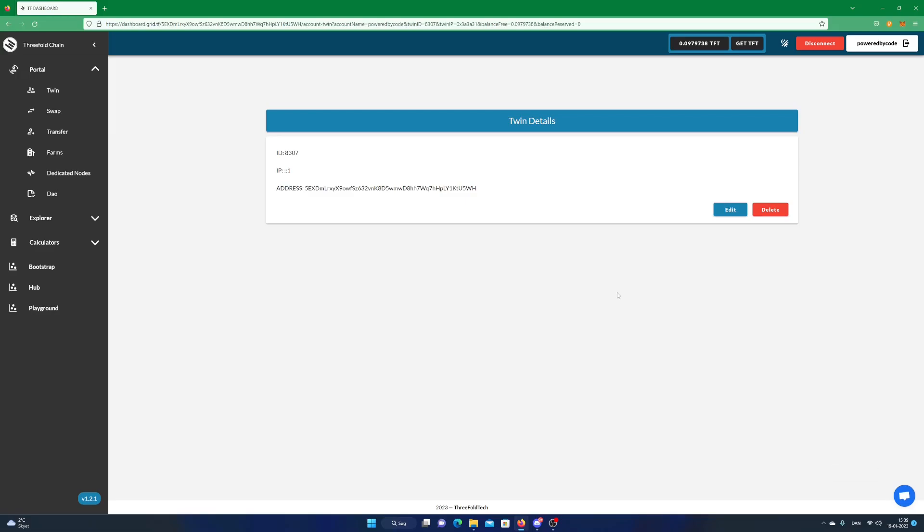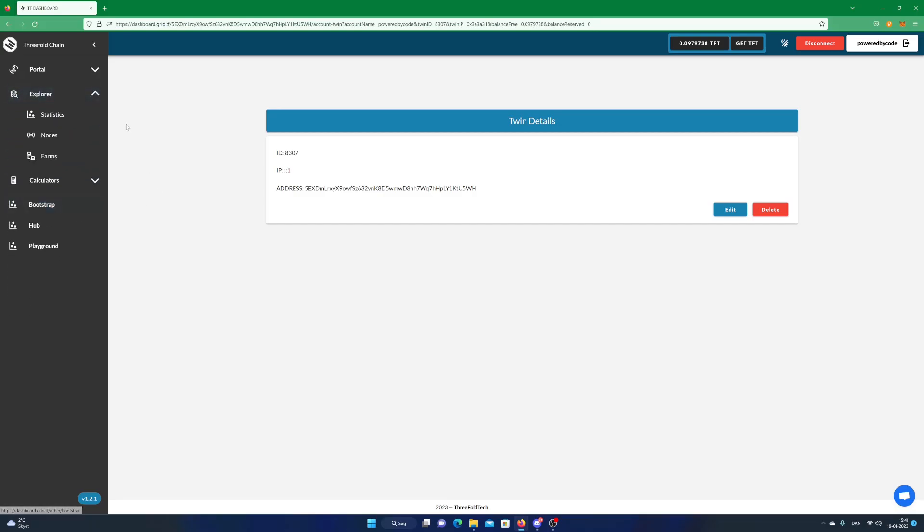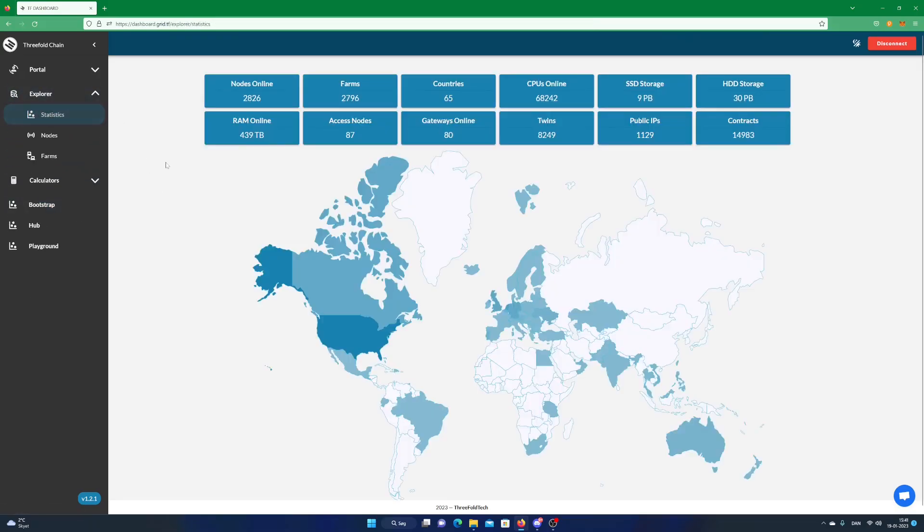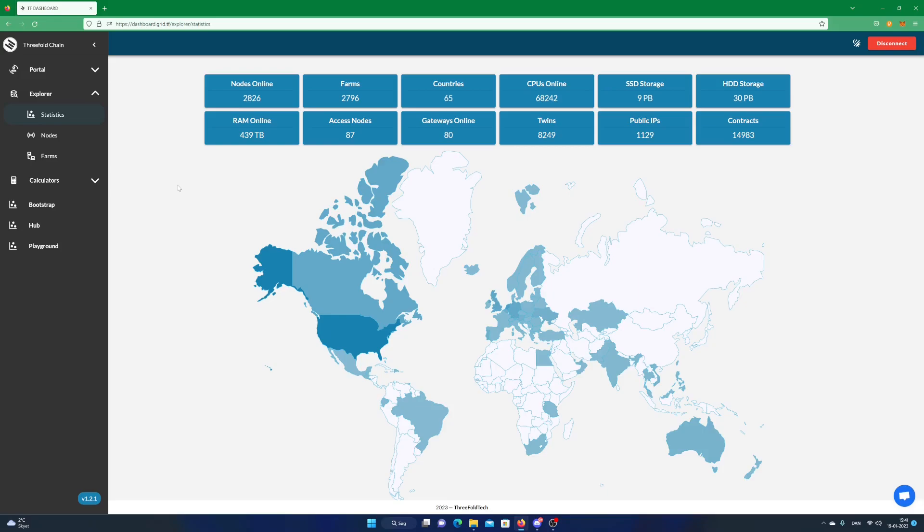Before ending this video I want to show you an overview of the threefold grid. Click on the Explore menu item and then click on Statistic. As you can see the threefold grid is pretty big and there are over 2800 nodes online across 65 countries.